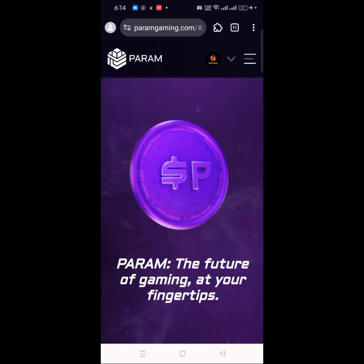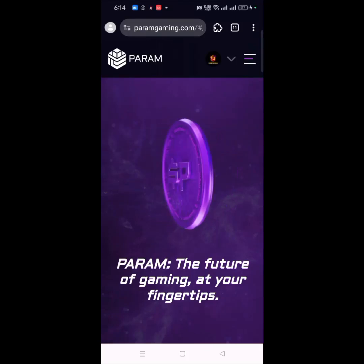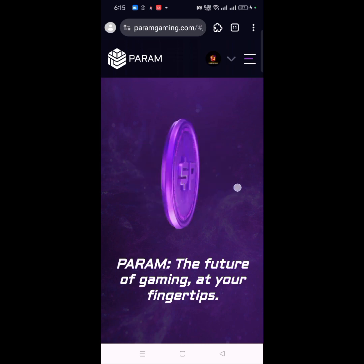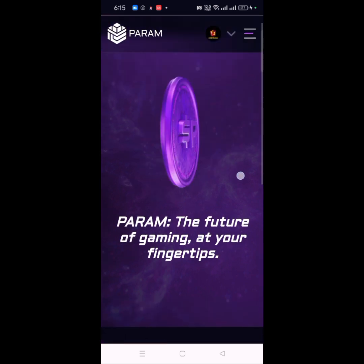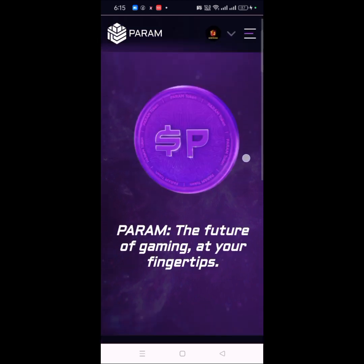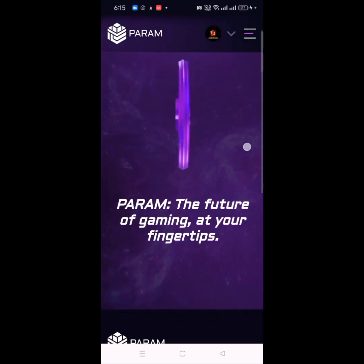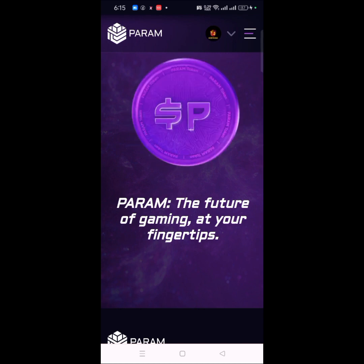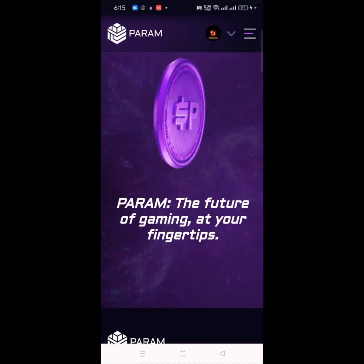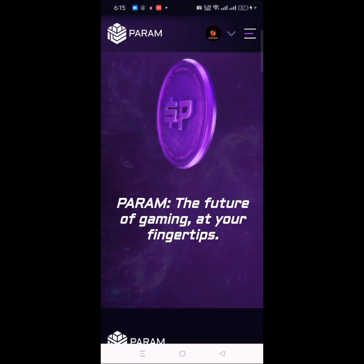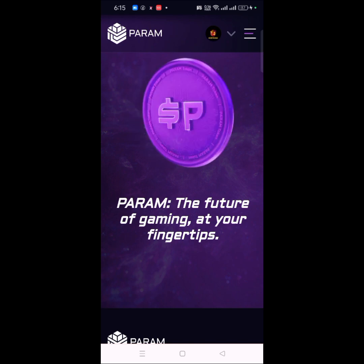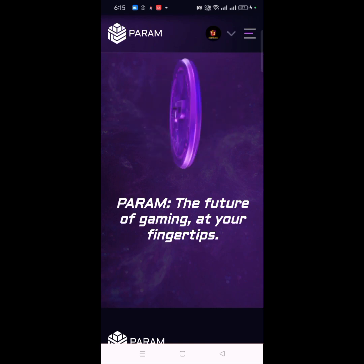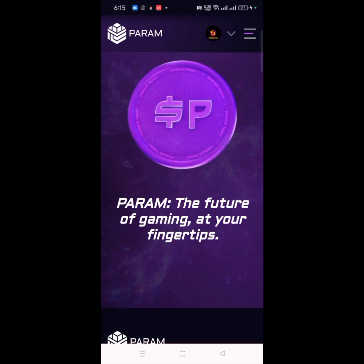What's up my people, it's your boy working here once again — another update. Today's video is another video on Param. Param is one particular project that is going to make waves soon, and this is my second video about it.